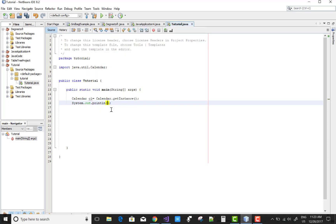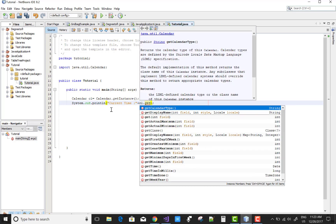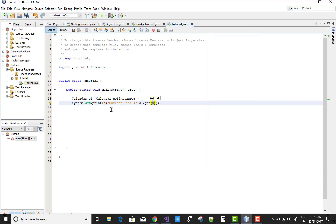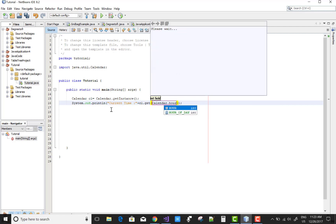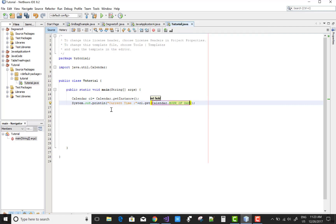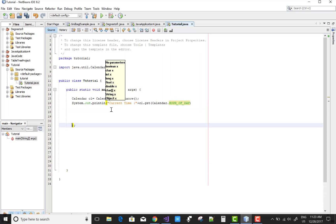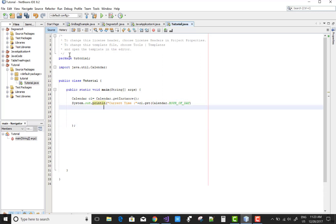You can use Calendar with getInstance, and in this calendar you can get the hours, minutes, and seconds. Similarly, just like days, month, and year, you can add or subtract minutes, hours, and seconds by using the add method.